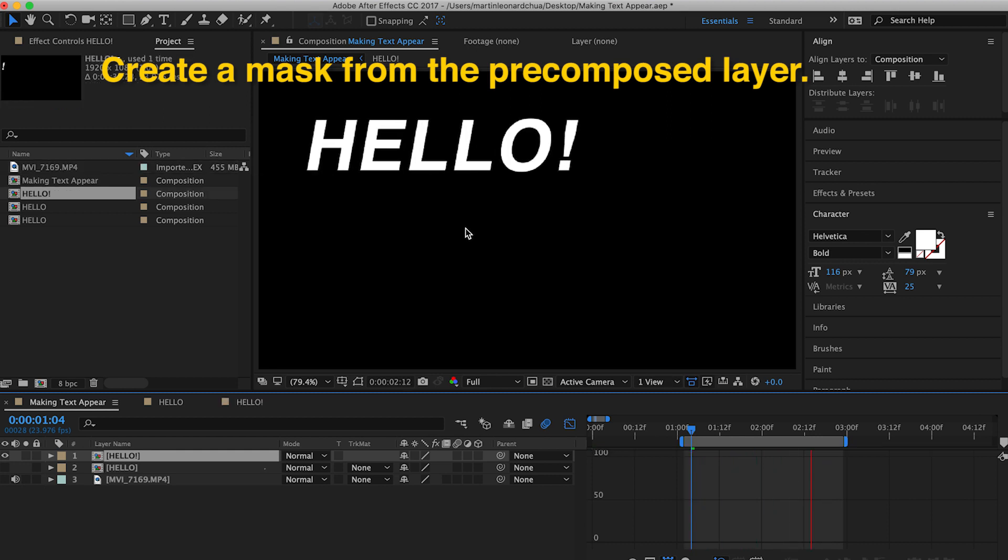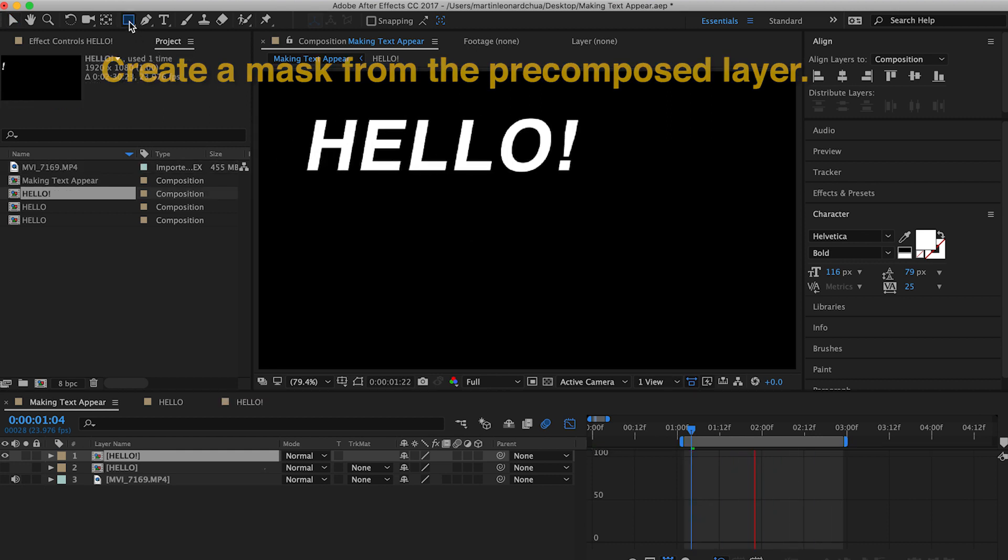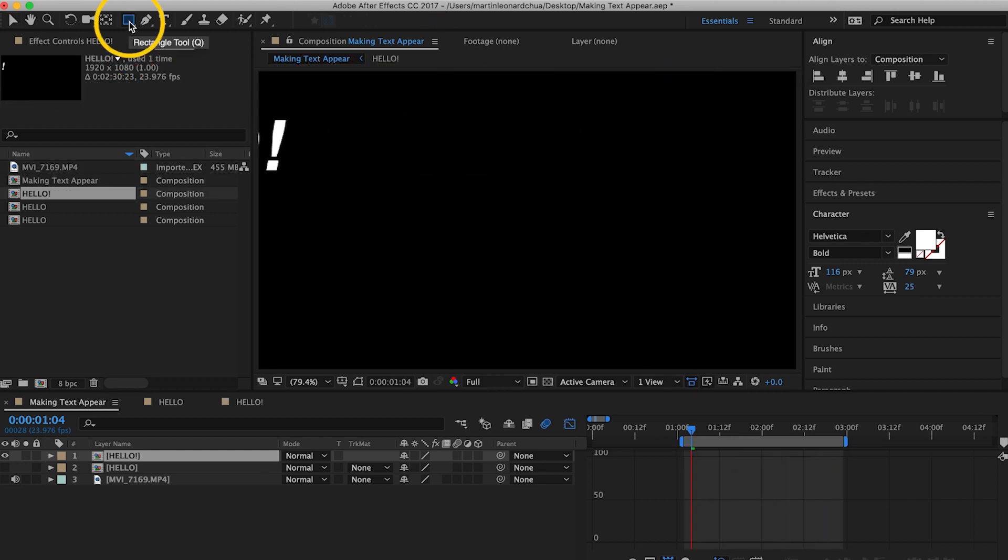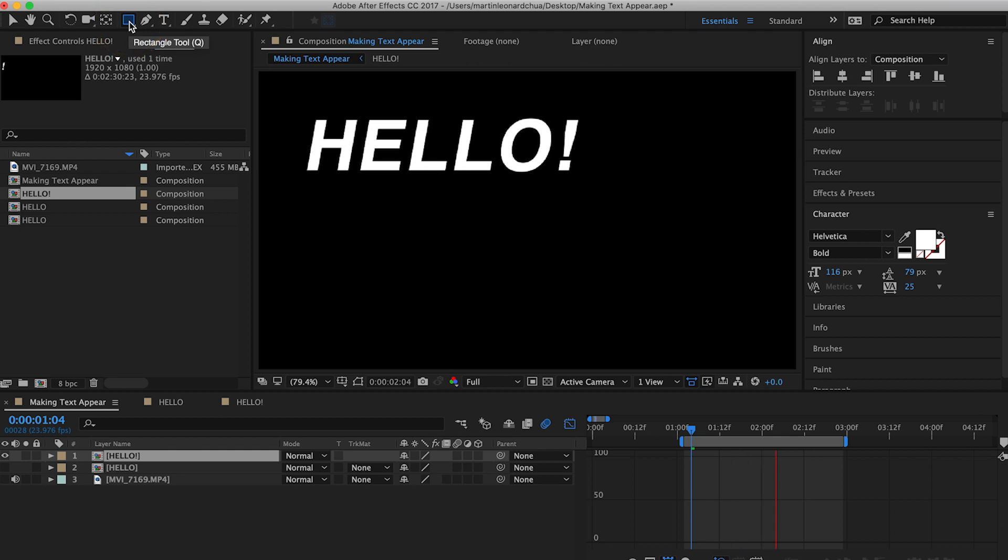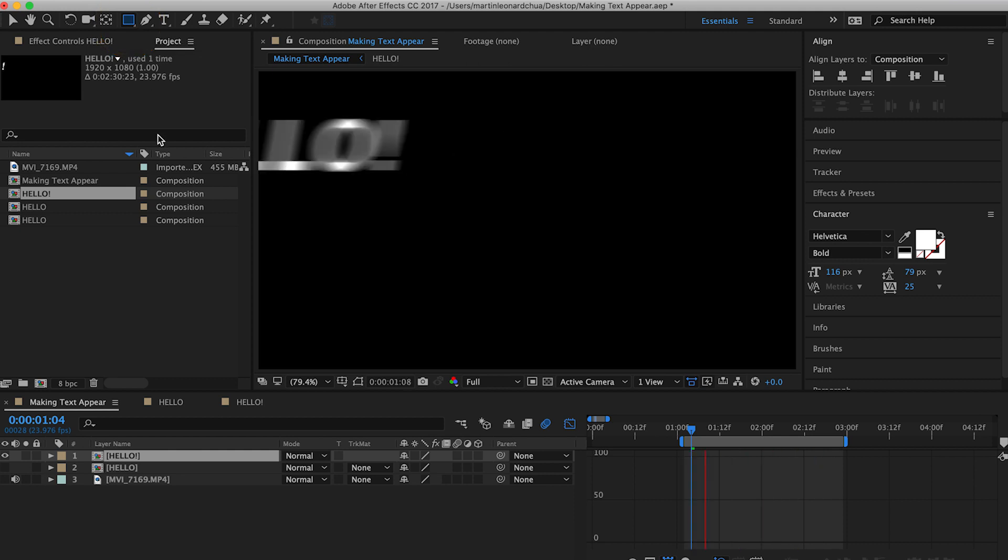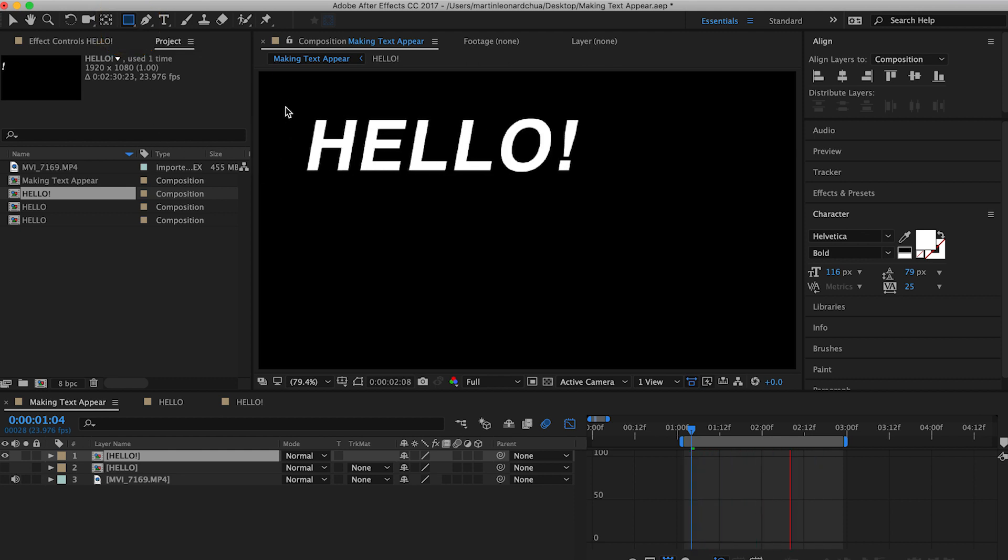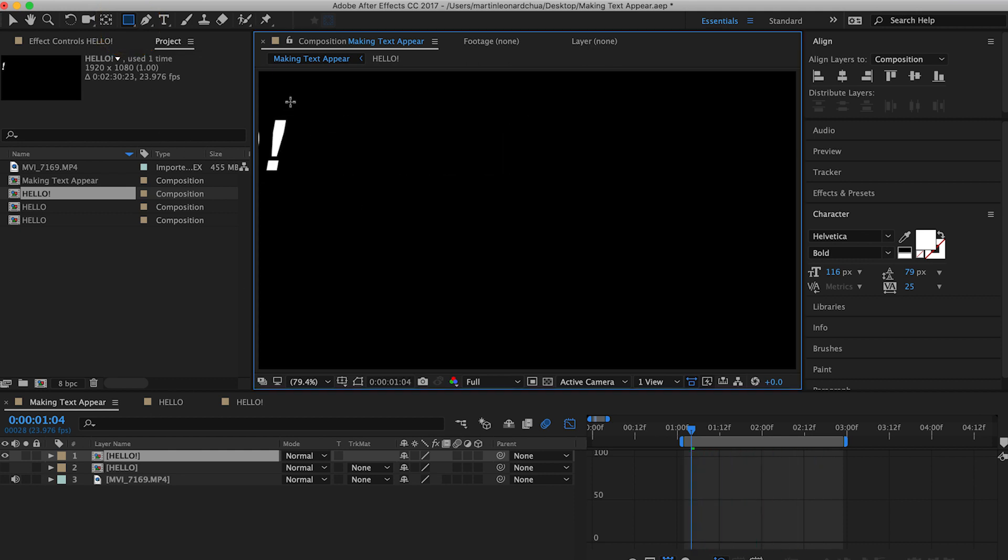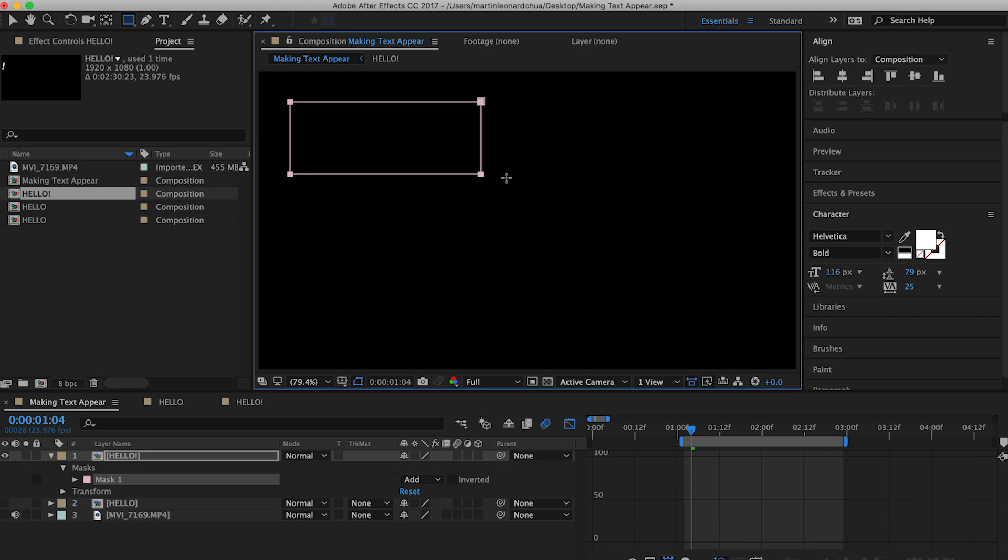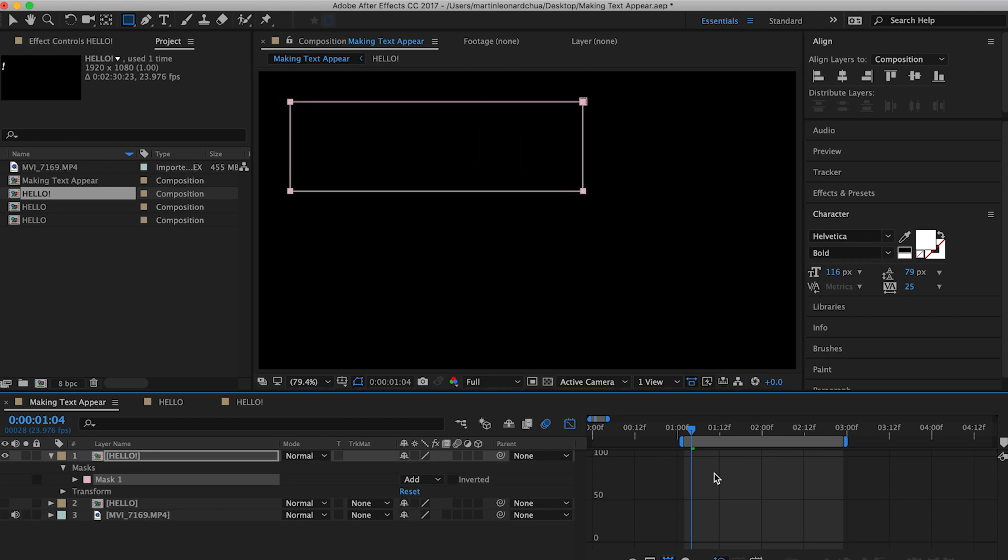So you click on the shape layer or the shape tool. So you can create a mask and you just draw the shape of the mask that you want. Right now, you can't see anything yet because it's not animating.